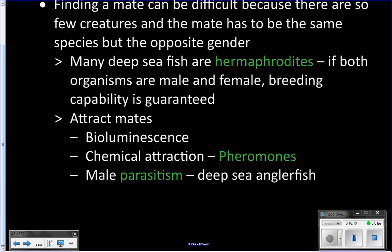Humans actually produce pheromones as well. You produce certain pheromones that are unique to you, and that plays into who we find attractive — the chemicals you put off can be attractive to other people.